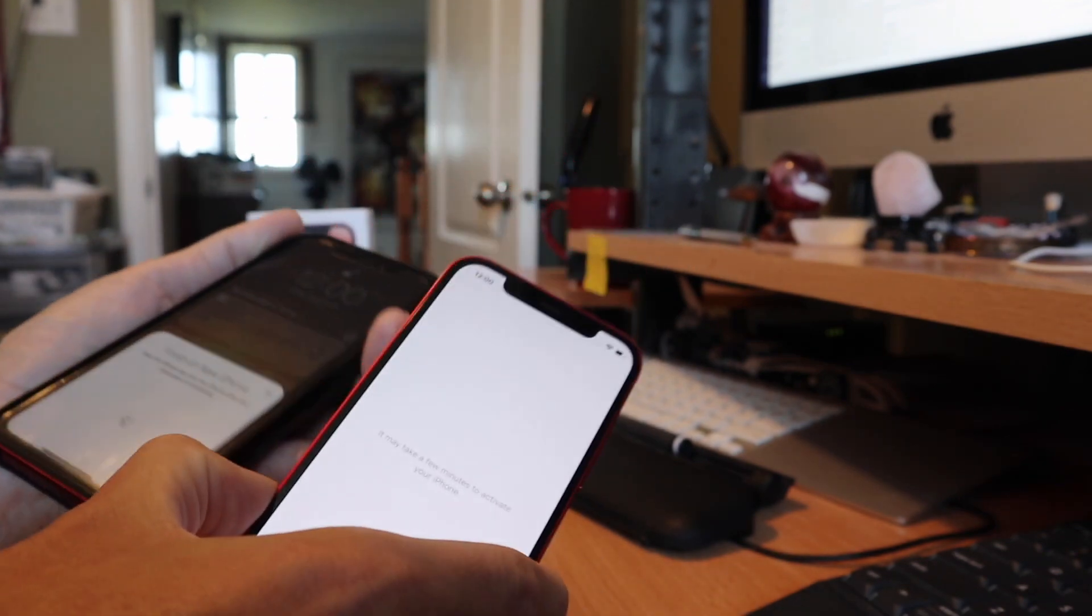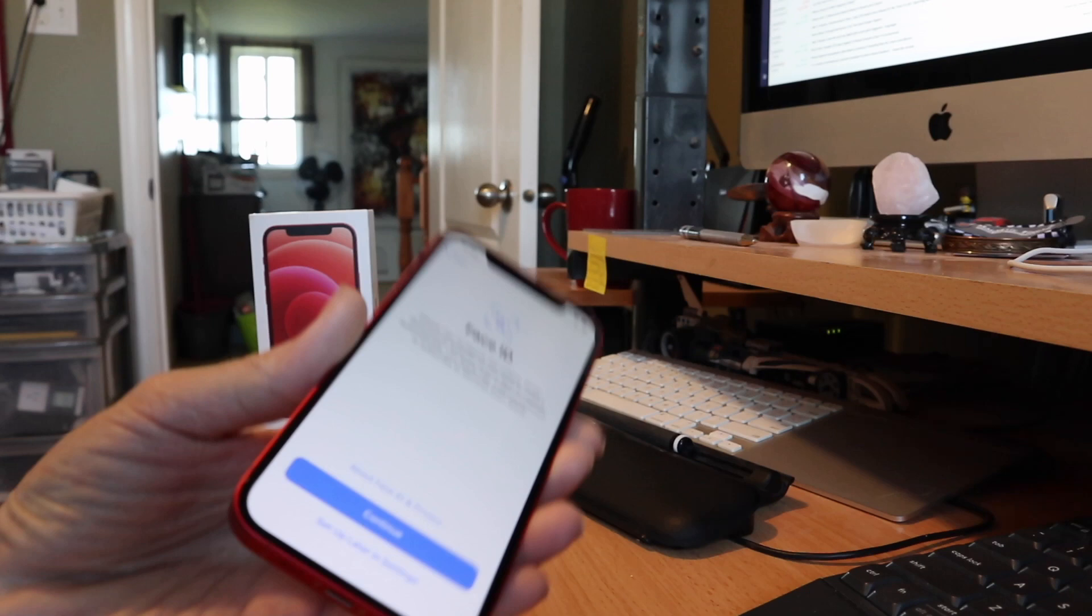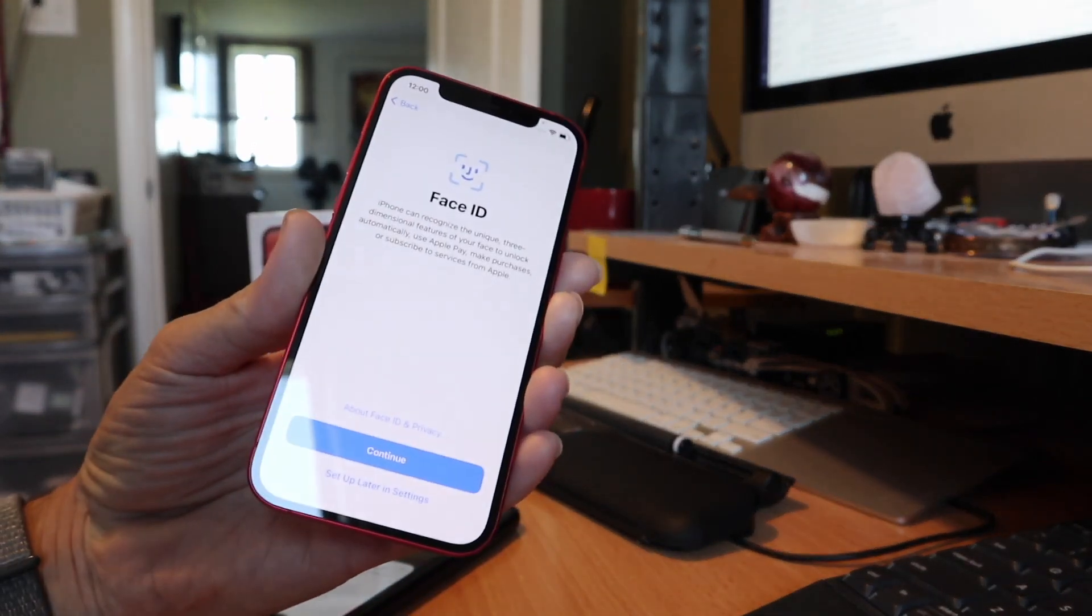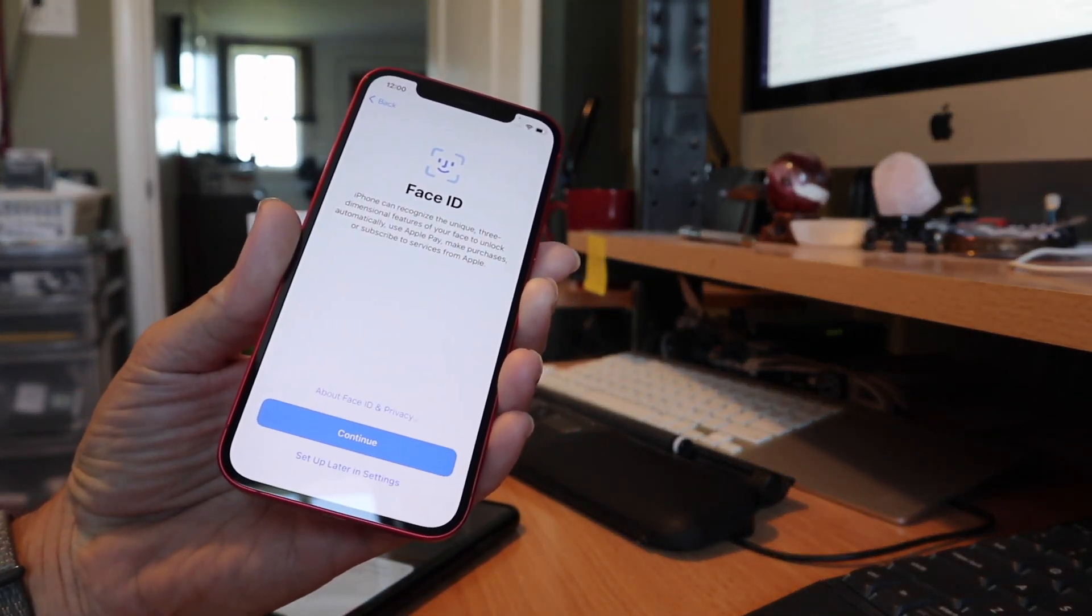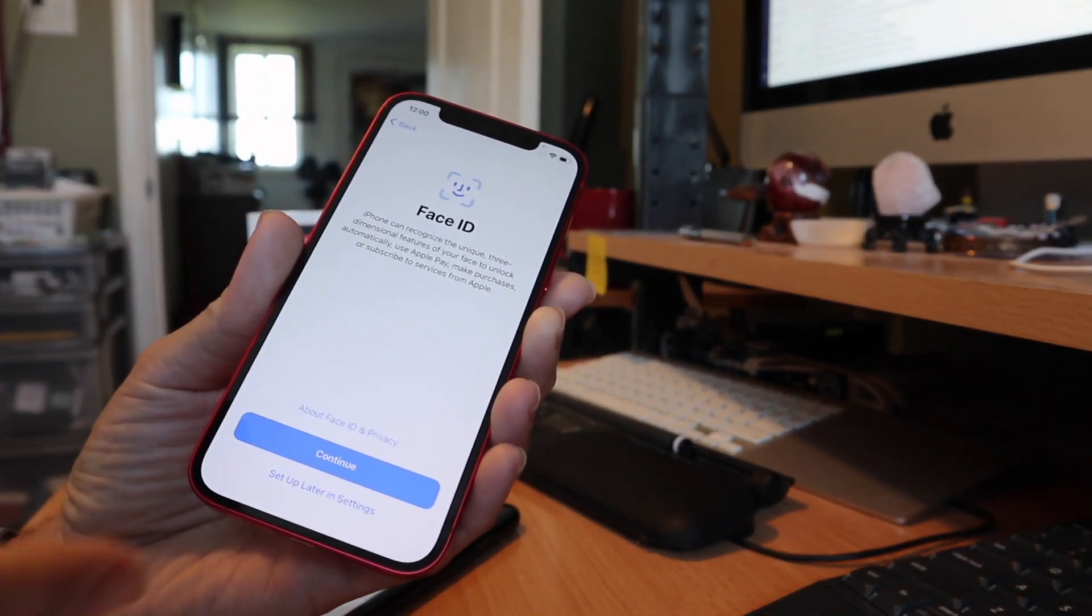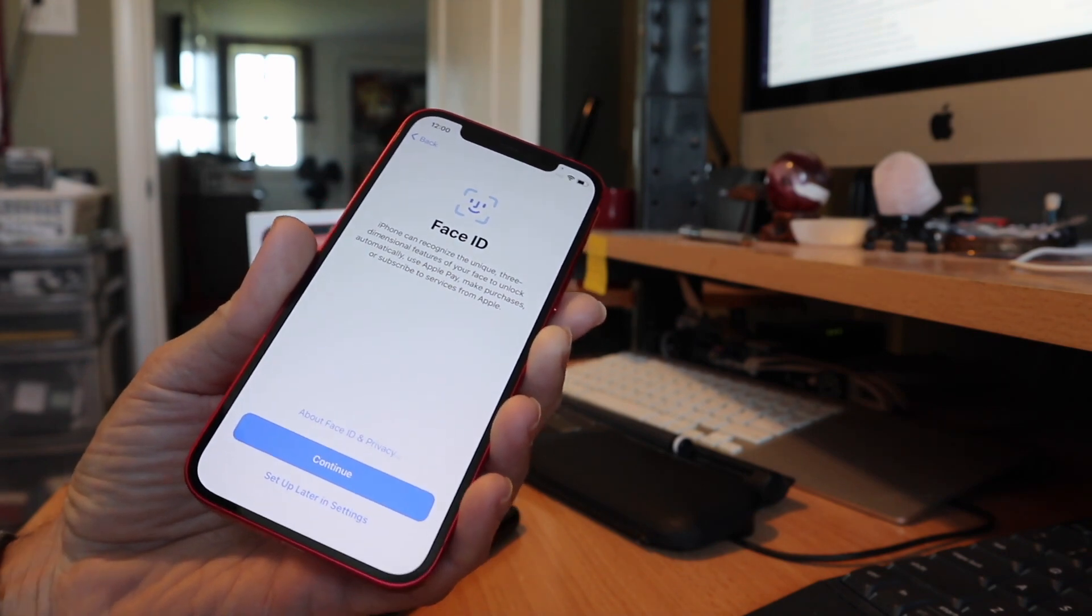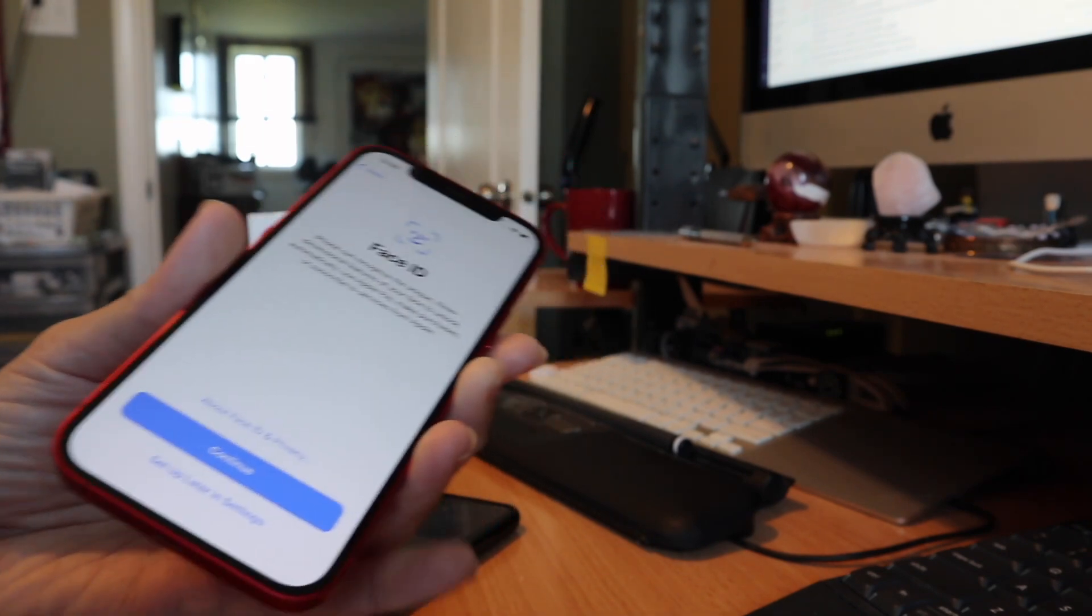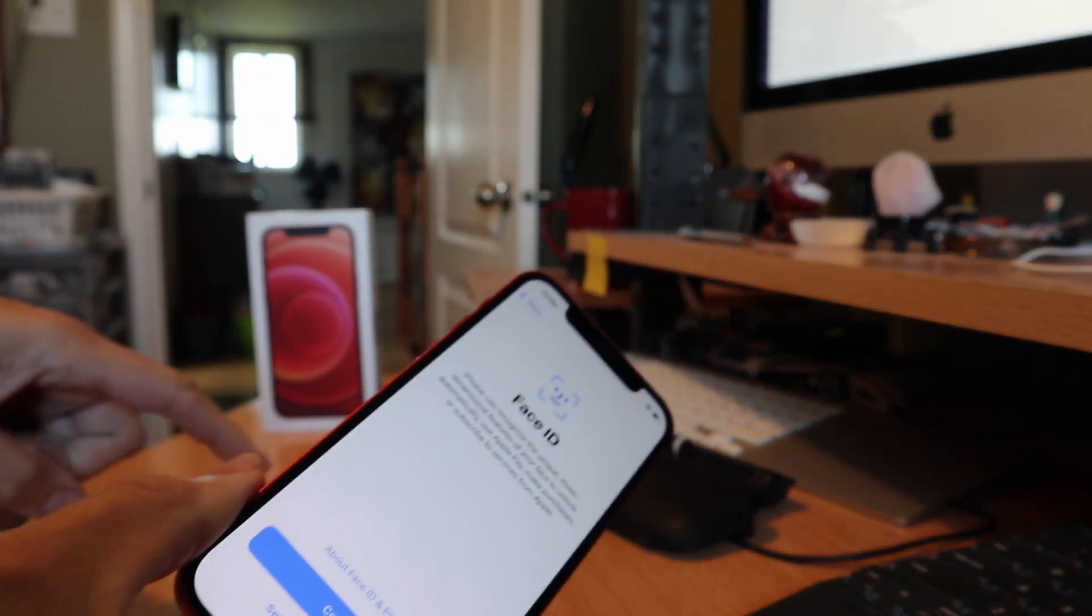All right, you do need to do your Face ID again. It just takes a couple seconds. This is one thing that you cannot transfer over from device to device, so just quickly set up your Face ID.